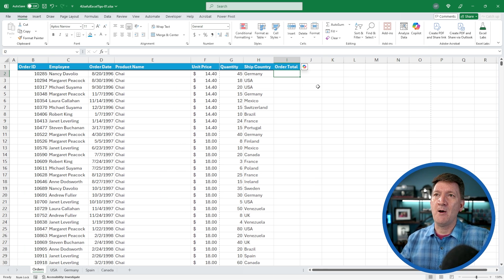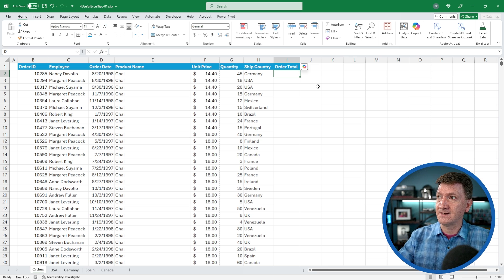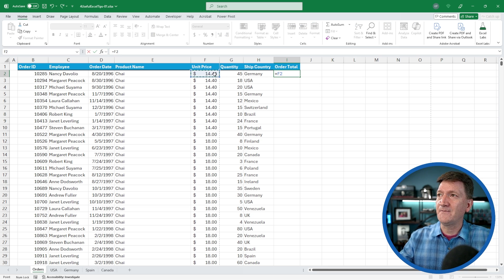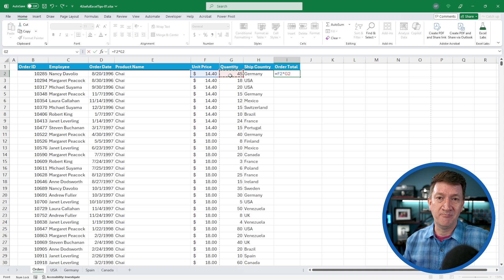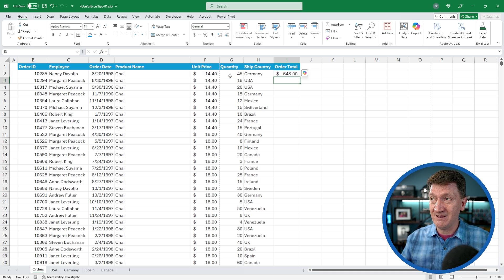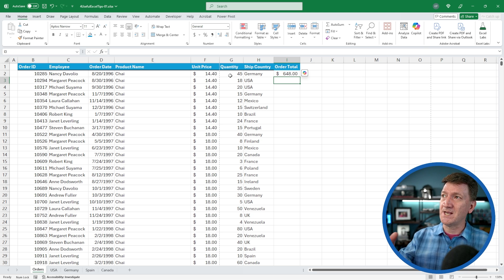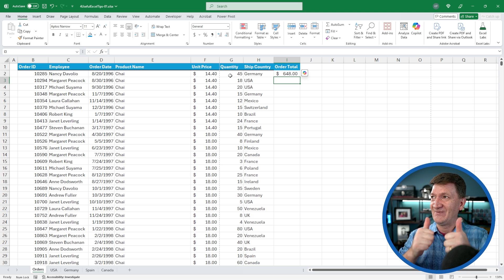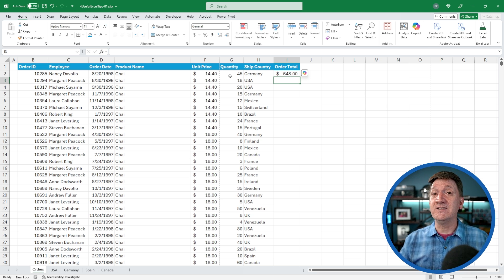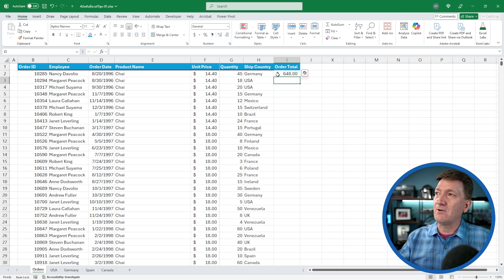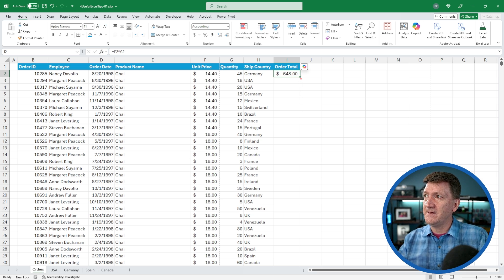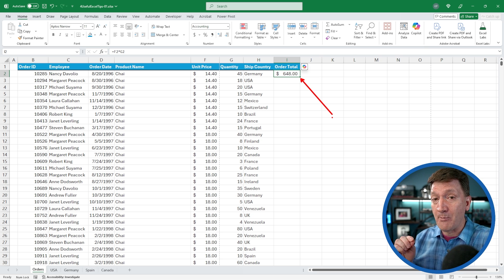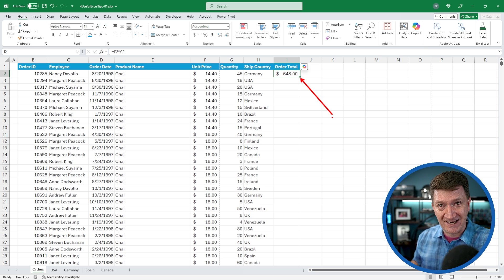If I hop over to I2, really simple formula. I'll just say equals F2 times G2. Just give me the unit price times the quantity. I'll hit my enter key. There's my total $648. Great. Now I need this for all of the records. Typically I'd go back to that cell and the auto fill handle, that little box in the corner, I would click on that and drag it down.